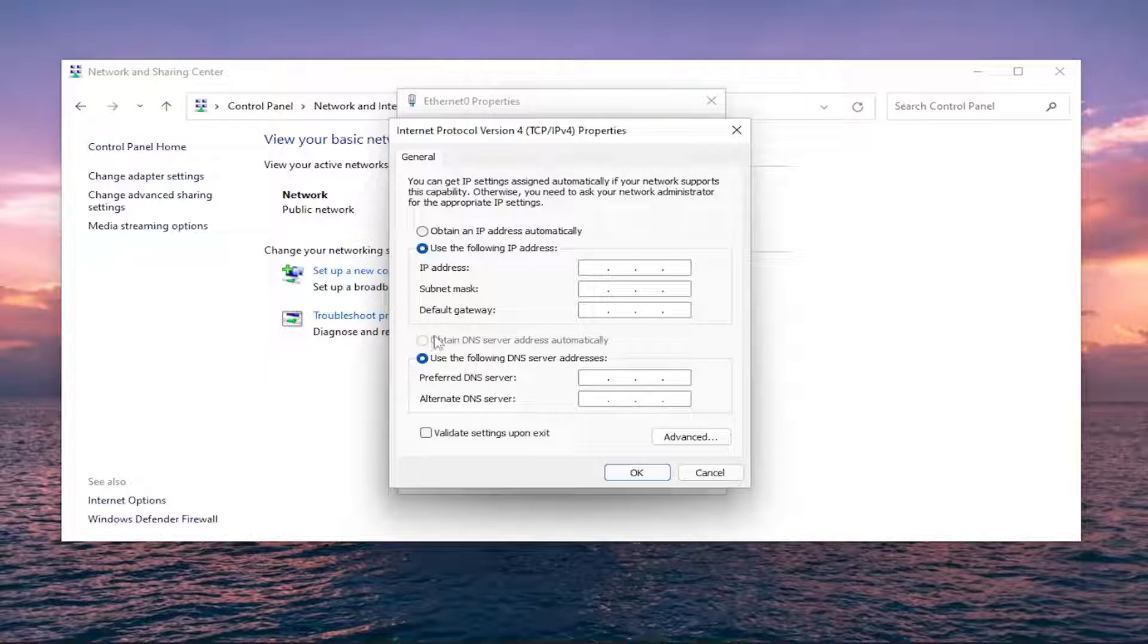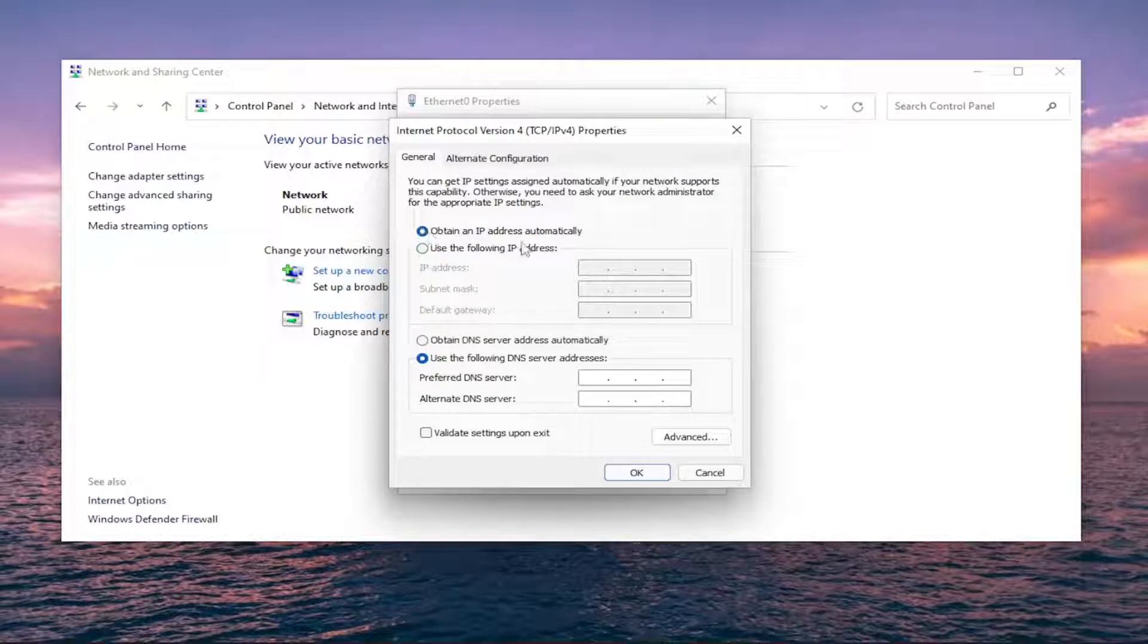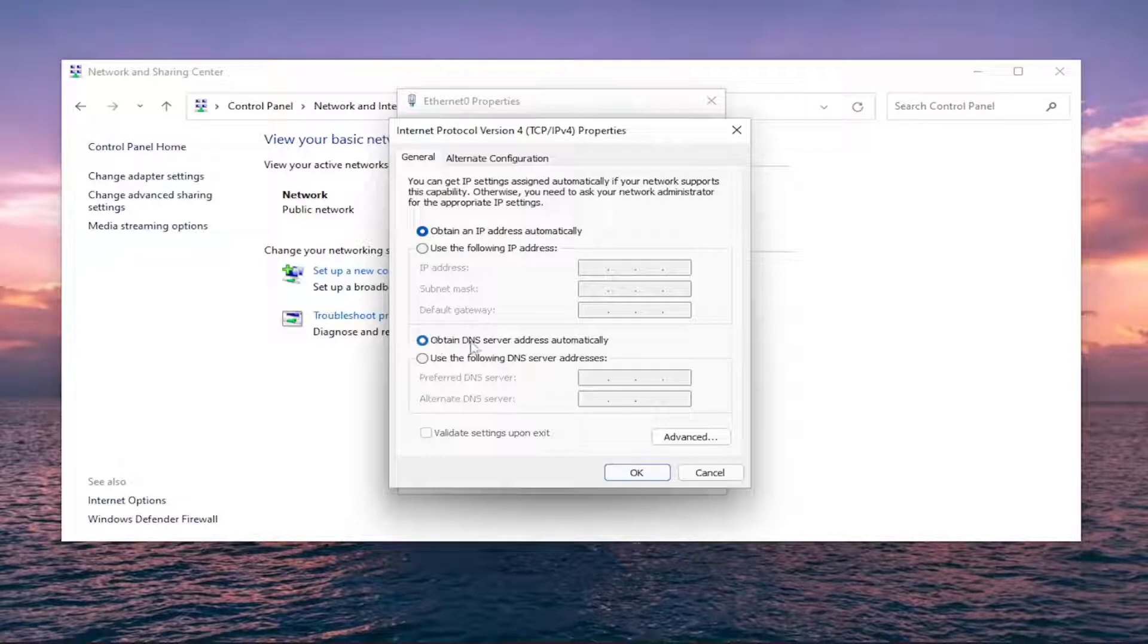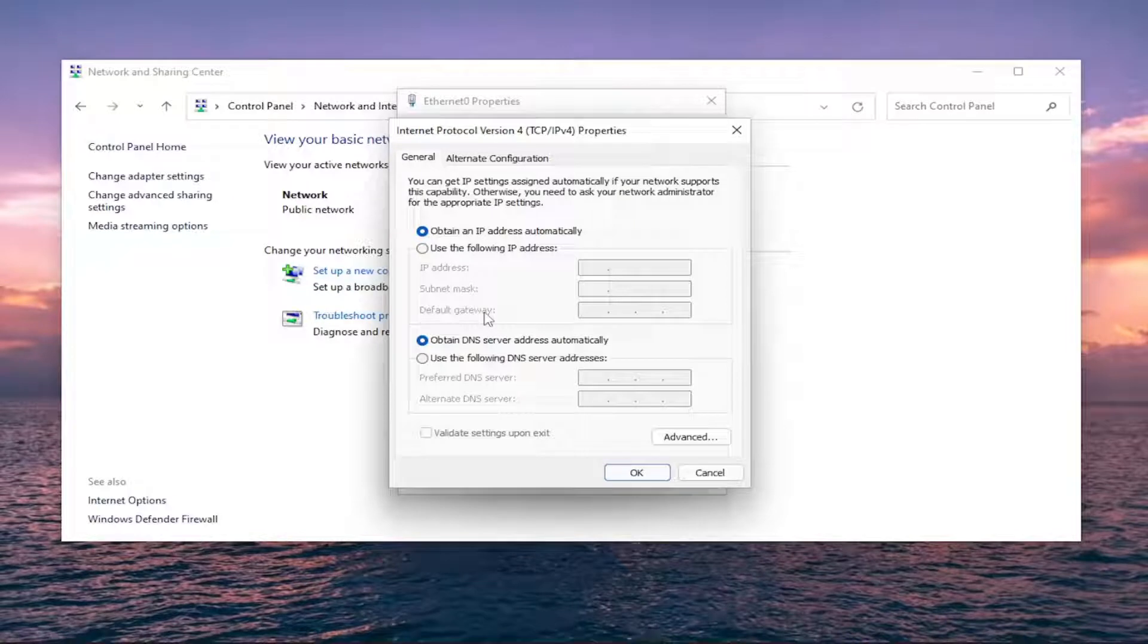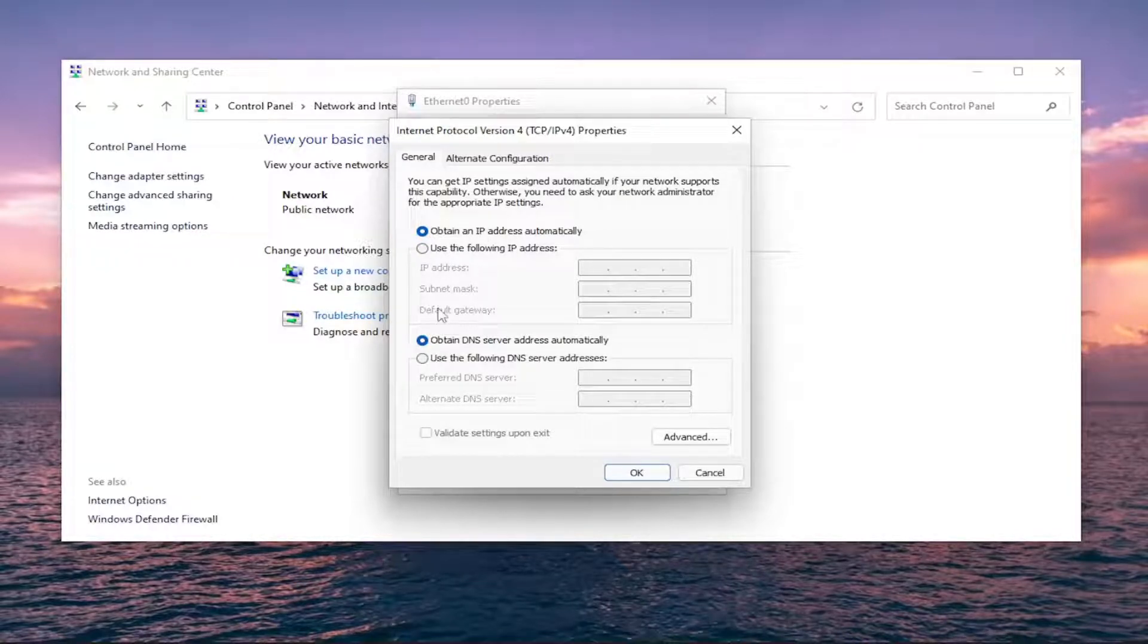And if you're still having a problem, you can always just set back to obtain an IP address automatically and obtain a DNS server address automatically. And that would just basically get you back on an automatic network setting profile here, which you're welcome to do.